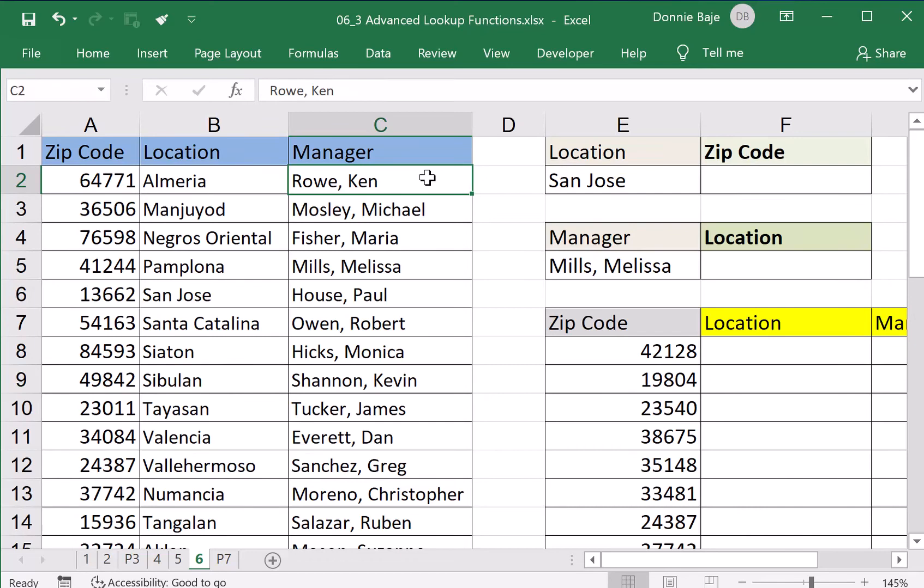Now it's time to combine INDEX and MATCH functions that are usually found together, and together they are very powerful.